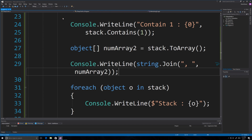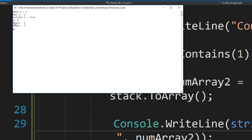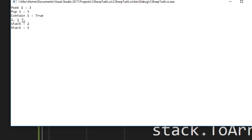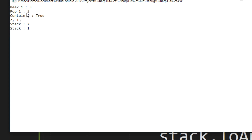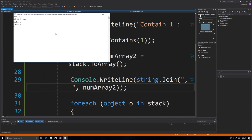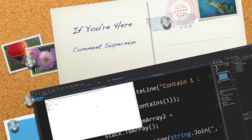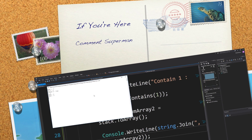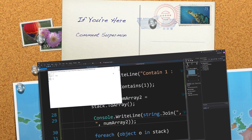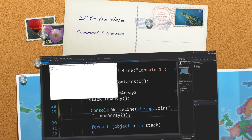Running it, you can see it peeked at 3, popped 3 which no longer shows up in output, contains returned true for 1, and we printed out all items in our stack. That is a lot of information about collections. As always, please leave your questions and comments below — till next time.